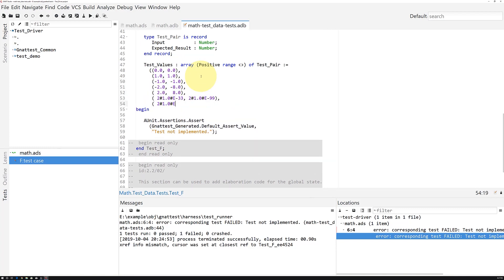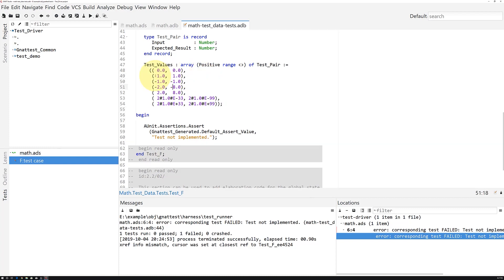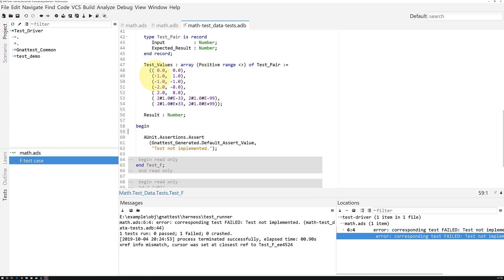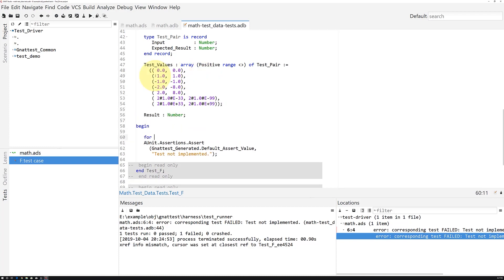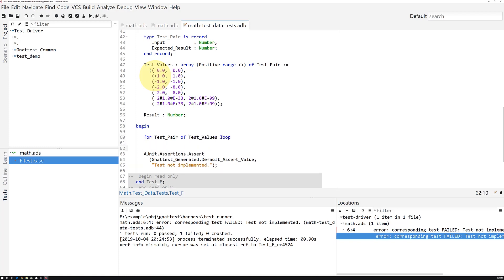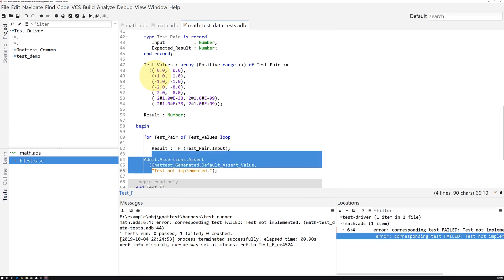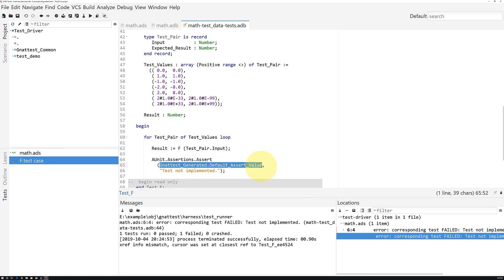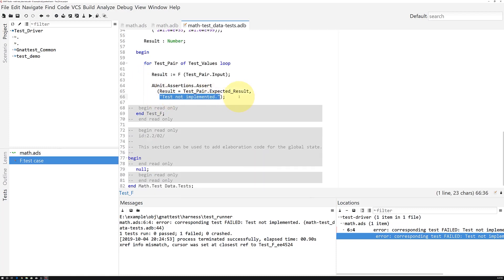and loop through that array using an Ada 2012 iteration scheme. For items of our array we'll compare f of x to our expected result. Each time we iterate, we'll invoke our function under test and compare its results to our expected value.